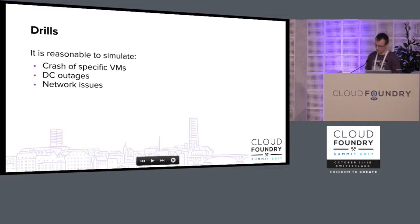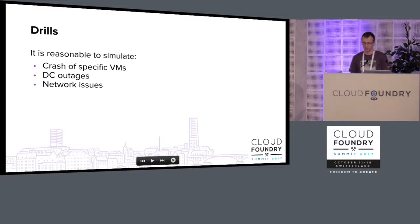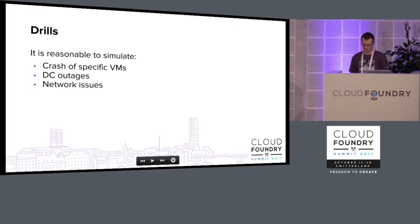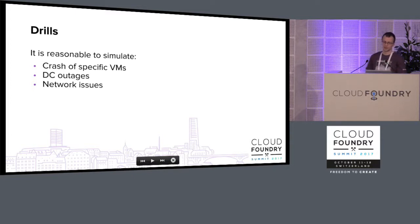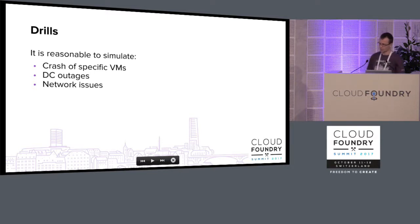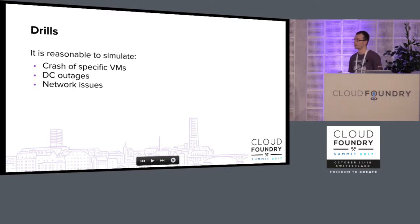A few thoughts about drills. If you have the possibility to run drills, it can be a really good tool, because you will be able to understand what can break in your Cloud Foundry deployment. It's reasonable to simulate a crash of specific virtual machines, data center outages, and network issues. If you do this, you will be sure that your deployment won't let you down during a real-life failure. So if you can do drills, please do.